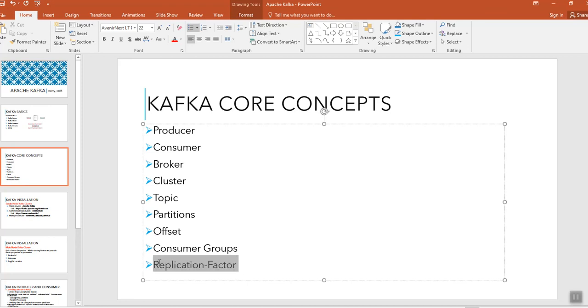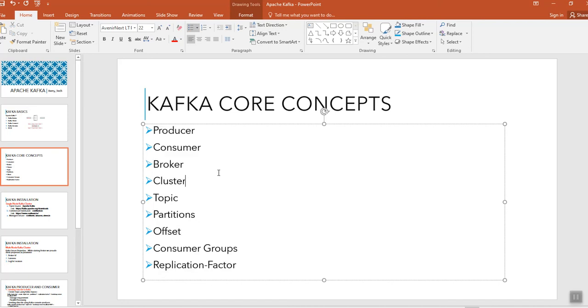That's about replication factor. So these are some of the terms you often come across whenever you're dealing with Apache Kafka. Thank you for watching, please do subscribe my YouTube channel.